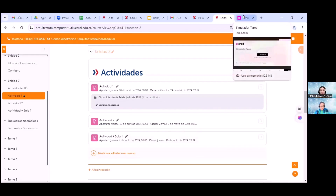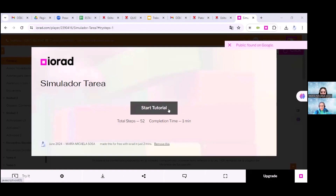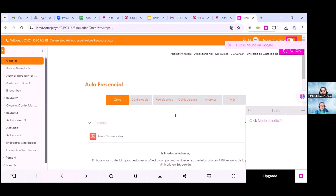Pasamos al simulador de la Tarea. Les comparto por el chat el simulador para que vayan practicando y Micaela nos va a ir mostrando en pantalla. Este simulador es una práctica que simula cómo vamos a ir configurando nuestras aulas. No editamos ya mismo nuestra aula real, aunque también lo pueden hacer desde sus asignaturas si se sienten seguros. Esto es solo a modo de práctica para ver si entendieron cuáles son los pasos o si quedó alguno pendiente. Voy a iniciar con este simulador; pueden seguir los pasos clicando.